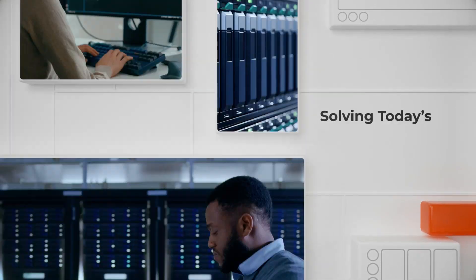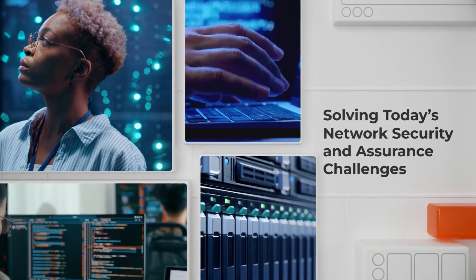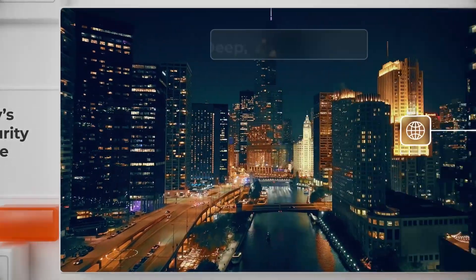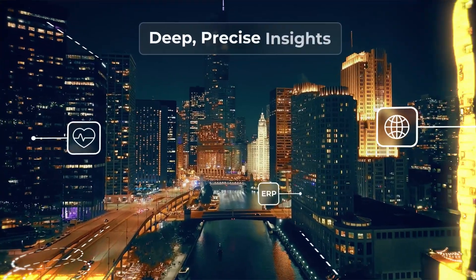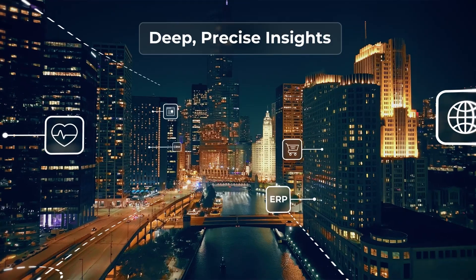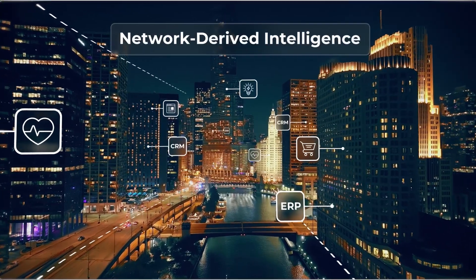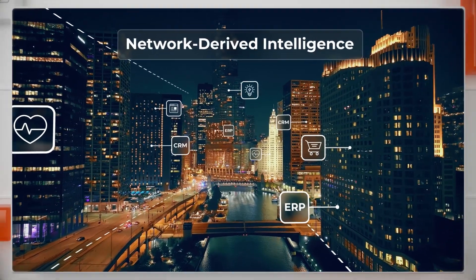Solving today's toughest network security and assurance challenges requires deep, precise insights. Insights that can only be unlocked through network-derived intelligence.